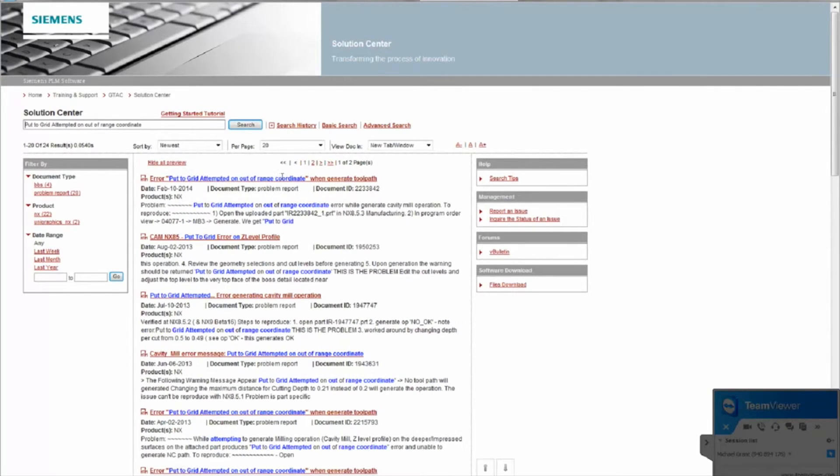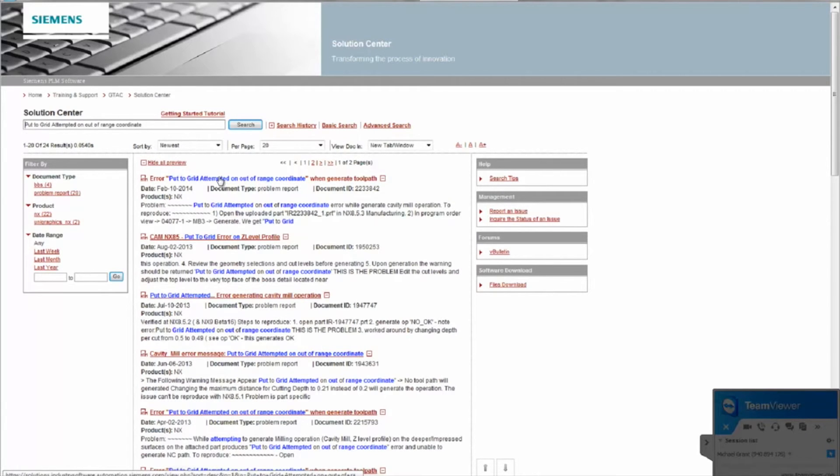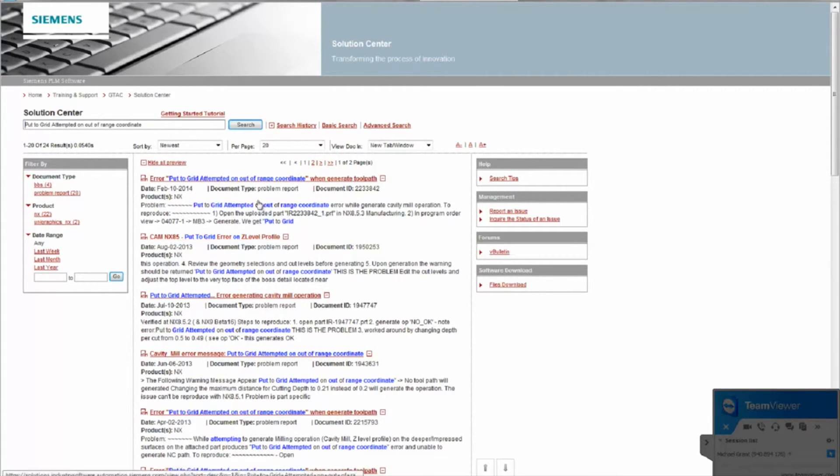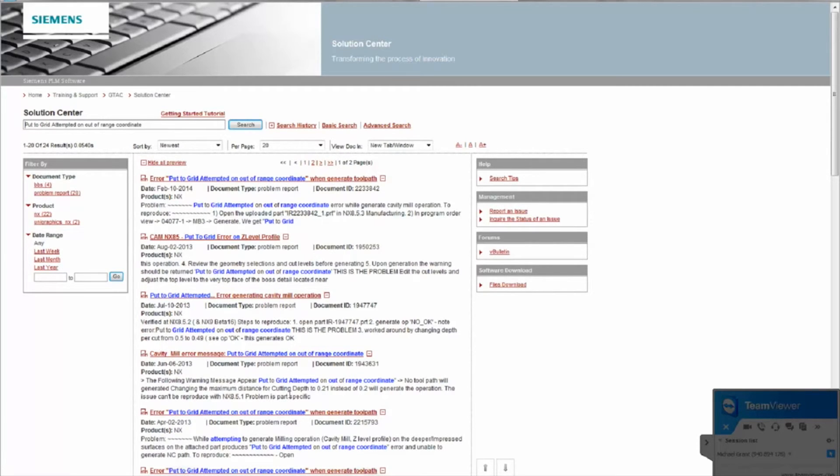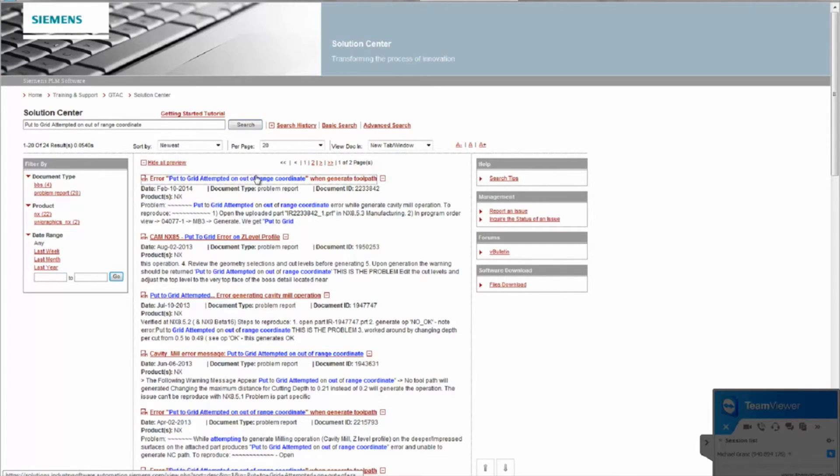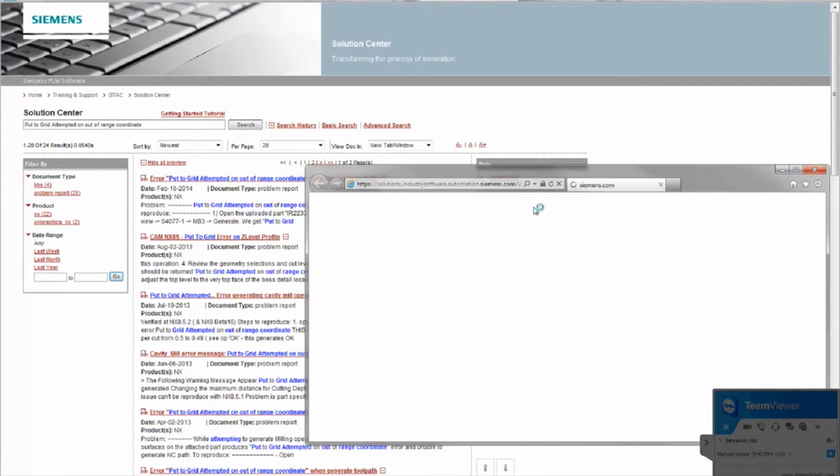And it comes up with other people's what basically they turned in. And these are actual problem reports. Sometimes it will just be like what they said in a forum, but if I click on this...